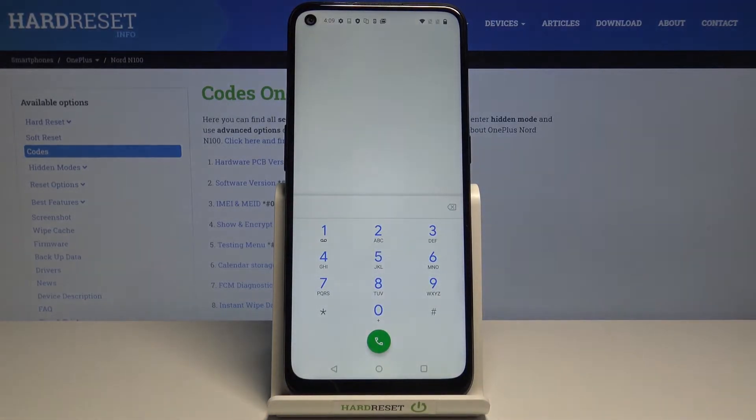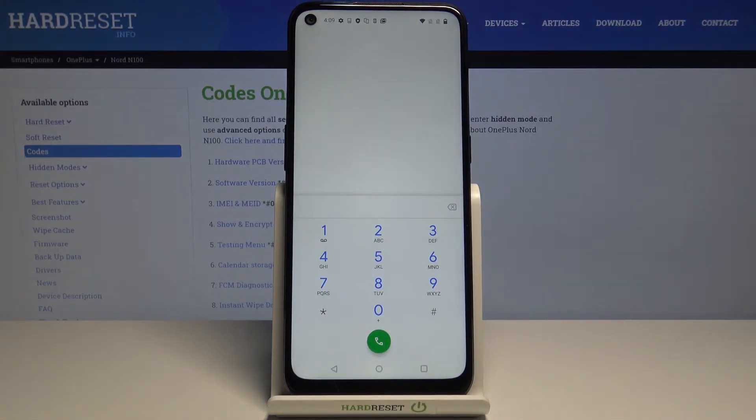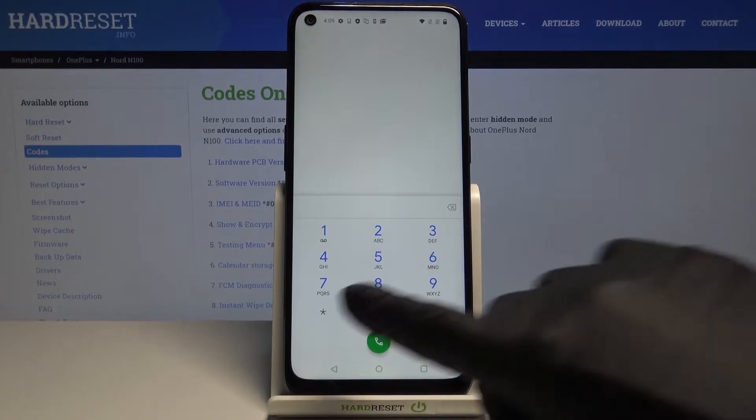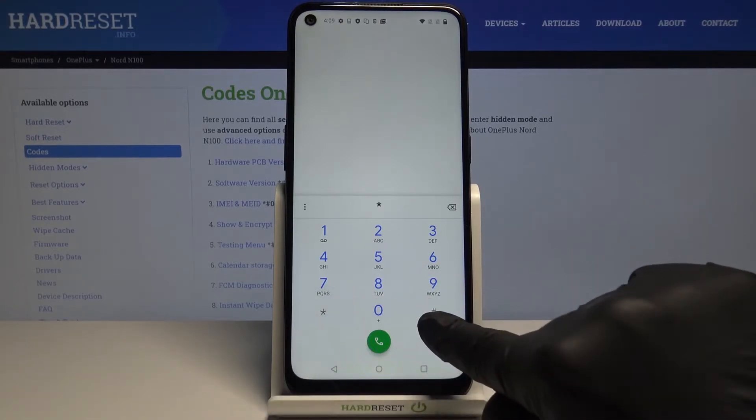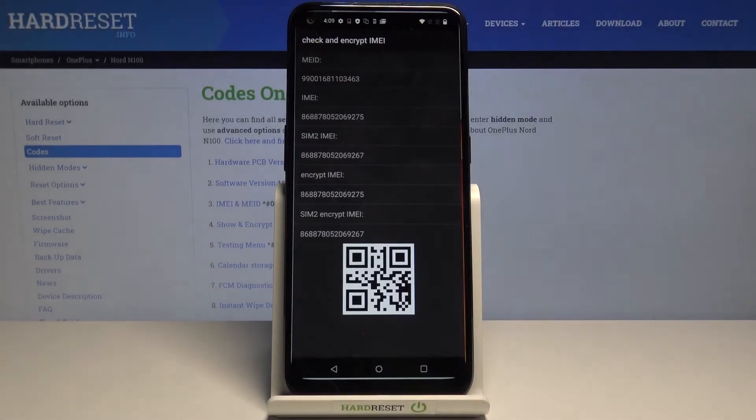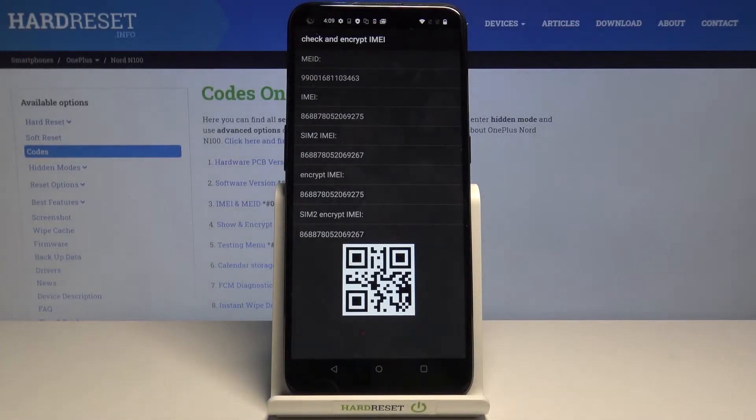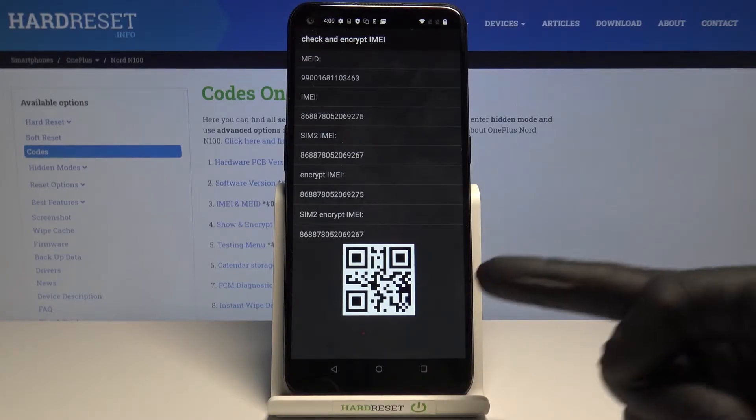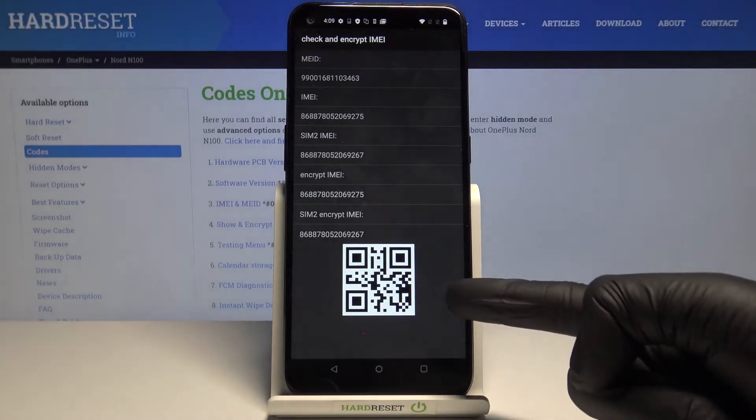Now we can check the IMEI and main number. To do it, just enter *#66#. Here you've got those numbers. You can also scan this QR code if you want to check further details.